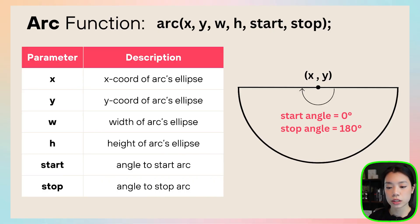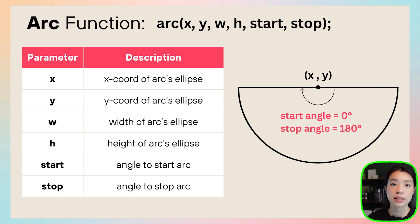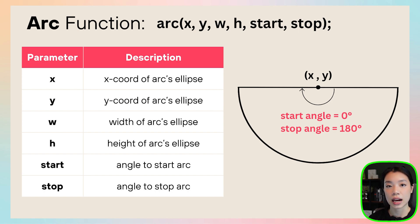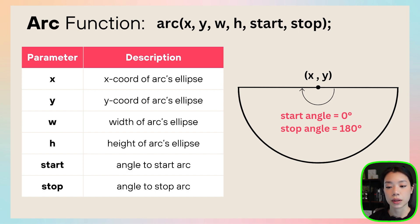So first, let's try to understand how to use the arc function. The arc function takes a total of six arguments. The first four are the same thing as how you would draw an ellipse. So the first two are the x and y location of the center of the ellipse. The third and the fourth are the width and the height. But then the fifth and the sixth are actually the point at which you want to start drawing the arc, and then you want to stop drawing the arc. And the values that we're going to provide are going to be the values of the angle.